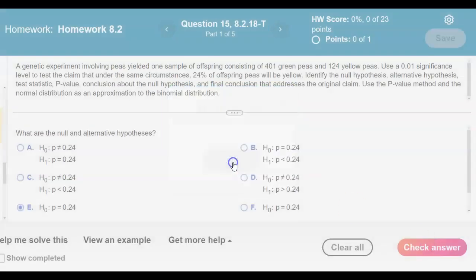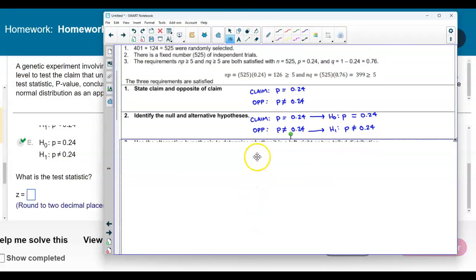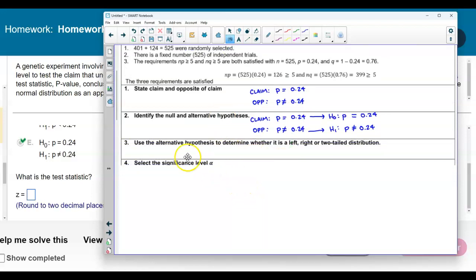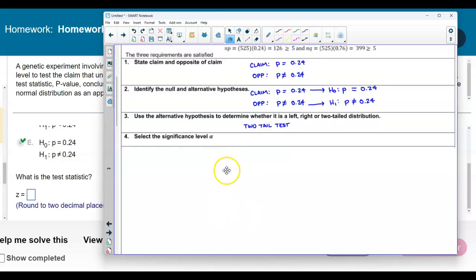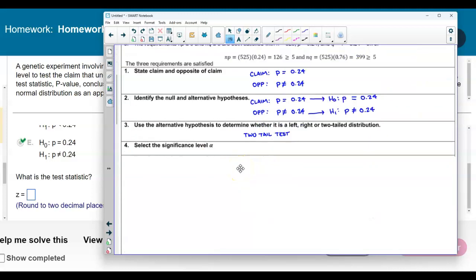Let's check that answer — there is our result. Now we want to identify the test statistic. Before we do, let's determine what kind of tail test this is. We use the alternative hypothesis to determine whether it is a left, right, or two-tailed test. Since the alternative is 'not equals,' this represents a two-tailed test. The significance level given in the question is 0.01, so alpha equals 0.01.